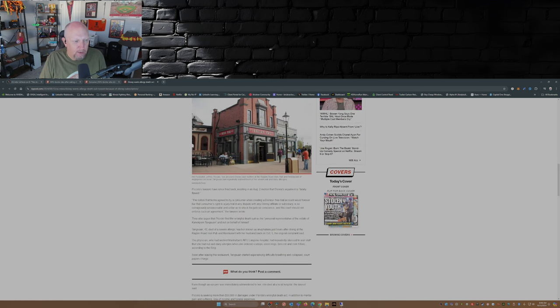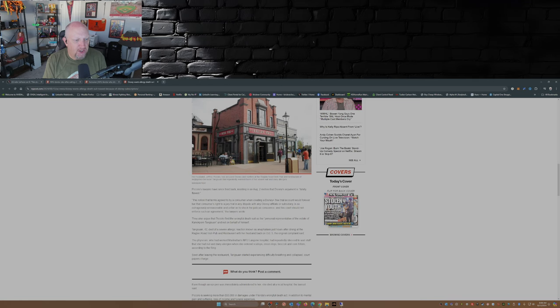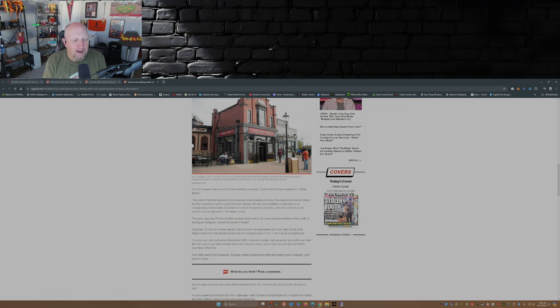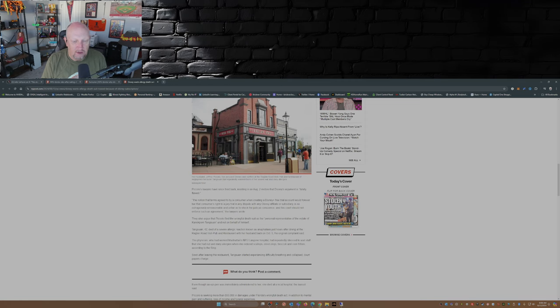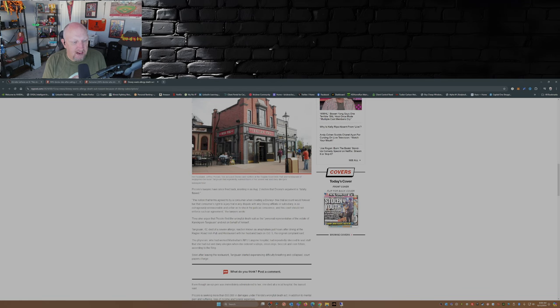Piccolo's lawyers have since fired back, insisting in an August 2nd motion that Disney's argument is fatally flawed. The notion that terms agreed to by a customer when creating a Disney Plus free trial account would forever bar that customer's right to a jury trial in any dispute with any Disney affiliate or subsidiary is so outrageously unreasonable and unfair as to shock the judicial conscience, and this court should not enforce such an agreement. They also argue that Piccolo filed the wrongful death suit as the personal representative of the estate of Amy Tangswan and not on behalf of himself.